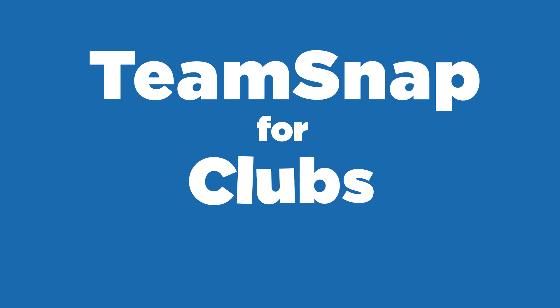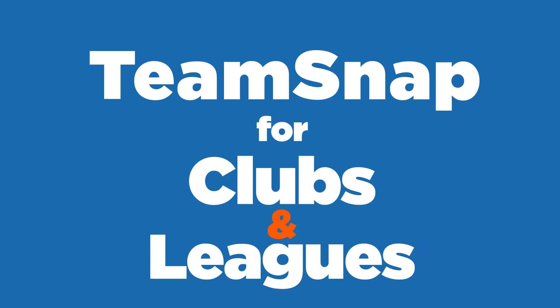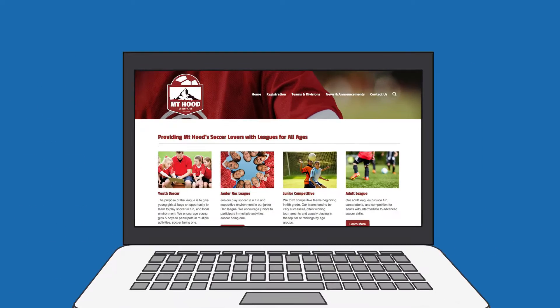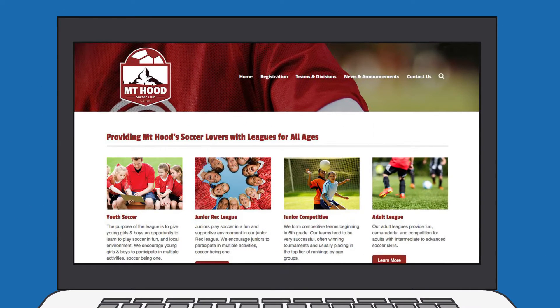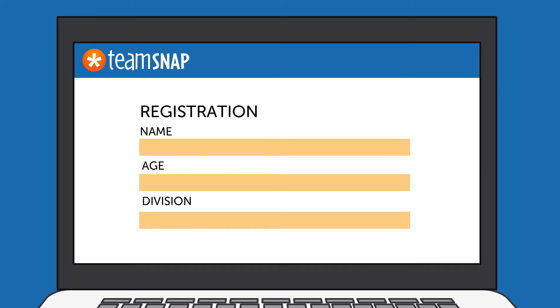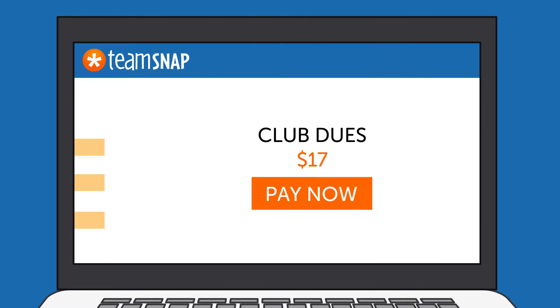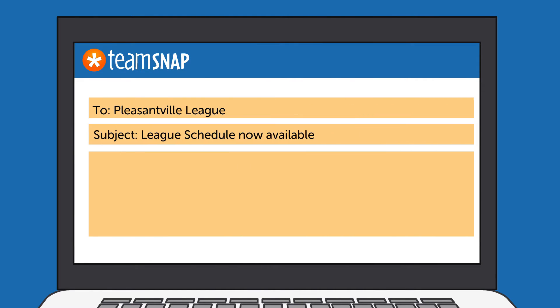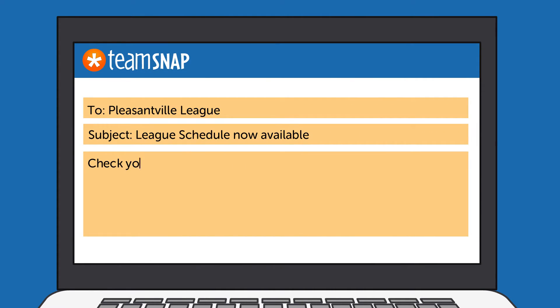In addition, TeamSnap offers a number of great solutions for clubs and leagues, including beautiful websites, player registration forms, payment tools, and instant communication across every team, player, and coach.